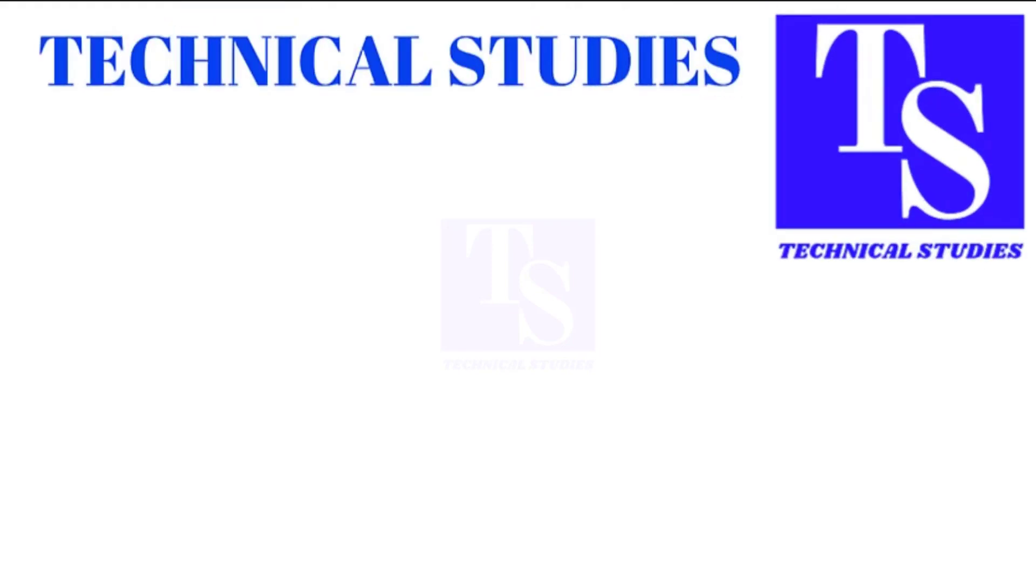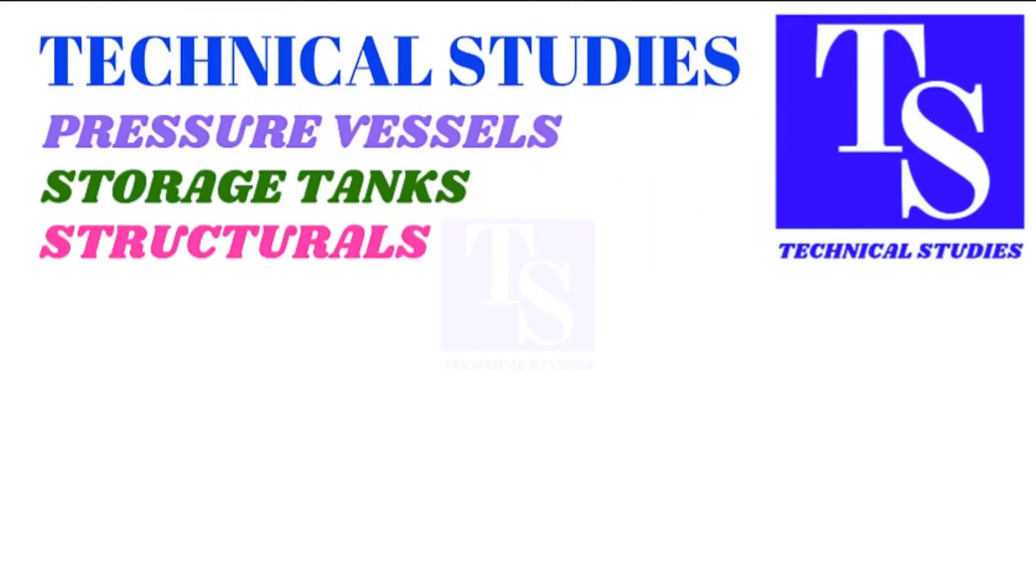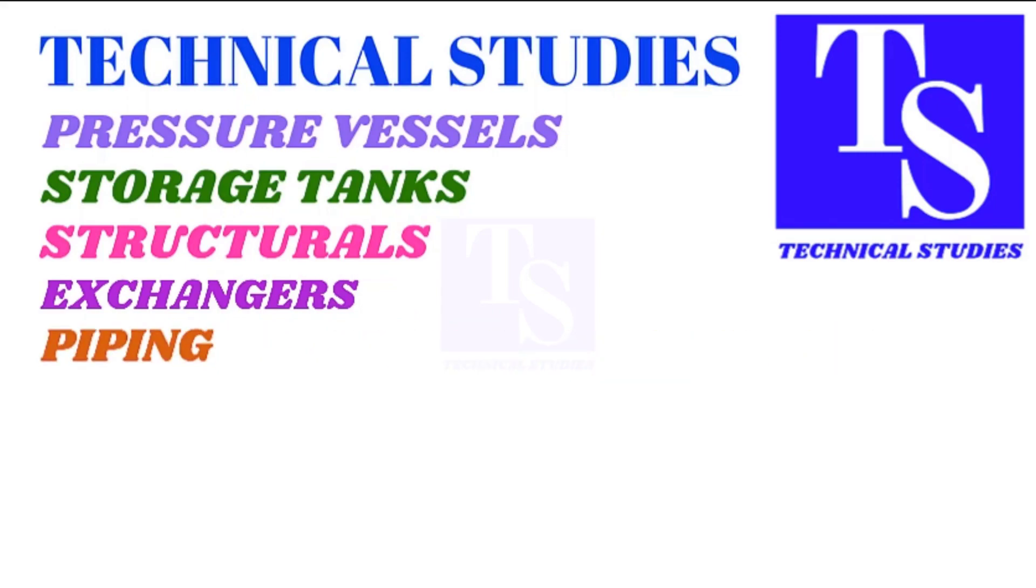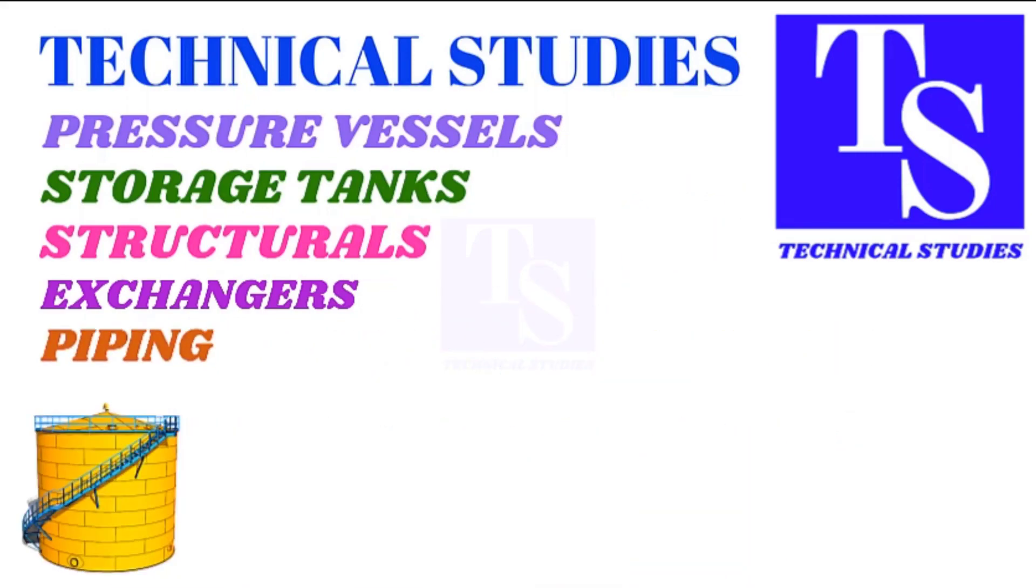Hi friends, how are you? In this tutorial we will learn how to calculate the slope in a piping system.